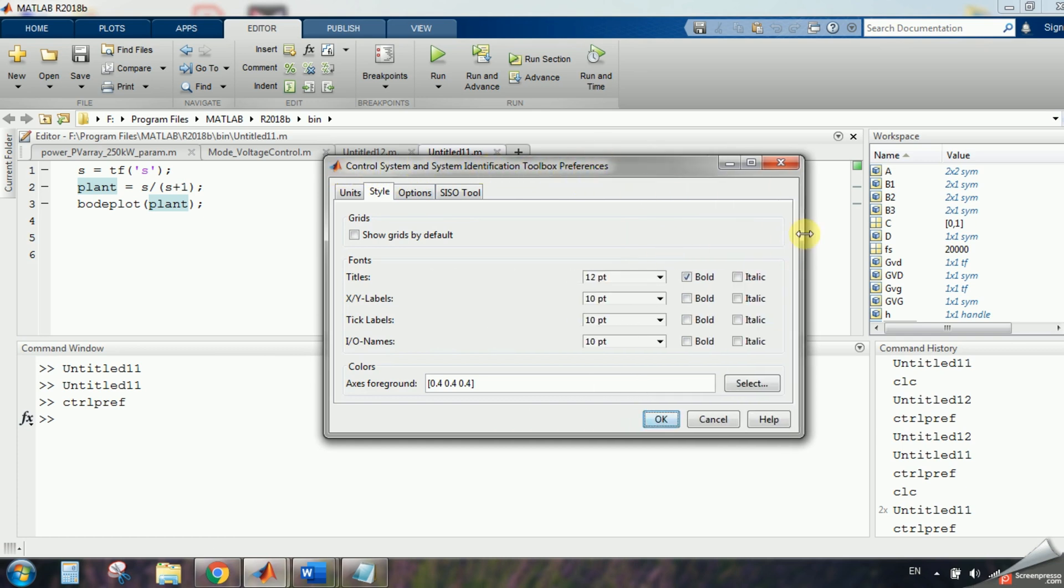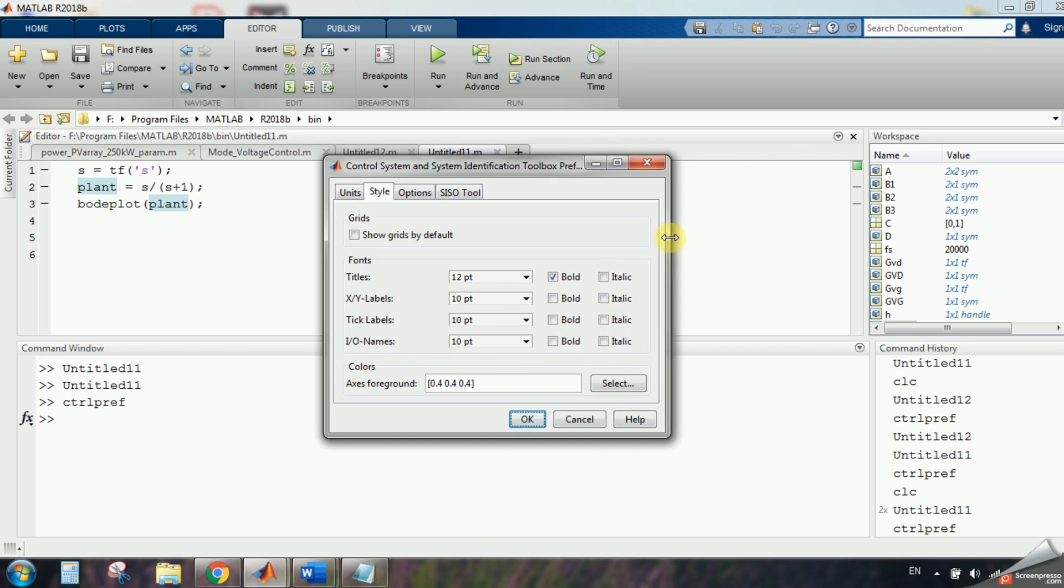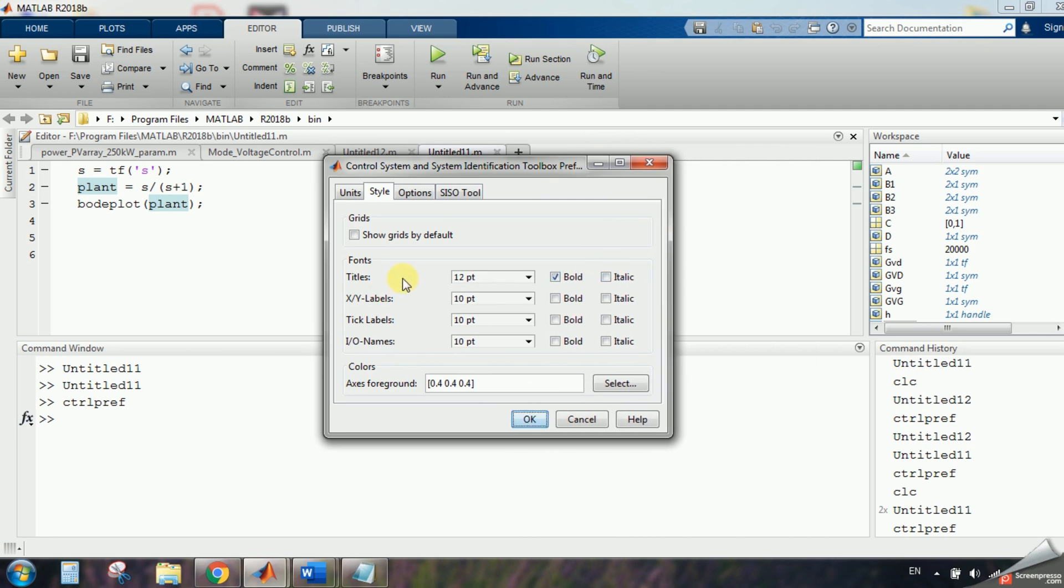You can say control system and system identification toolbox preferences. Here I have the ability to increase the size of title, x label, x, y label, tick label, and anything else.